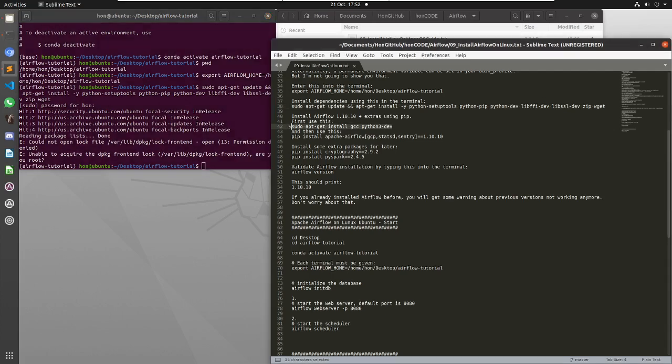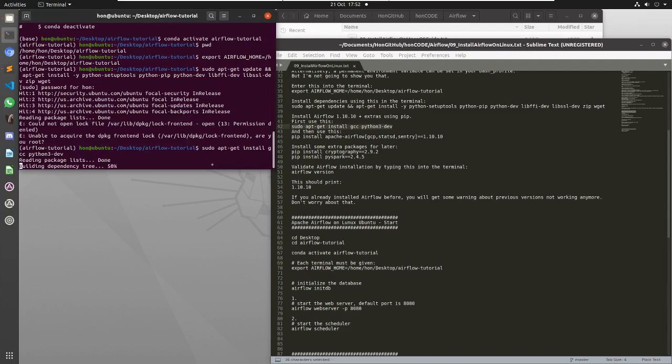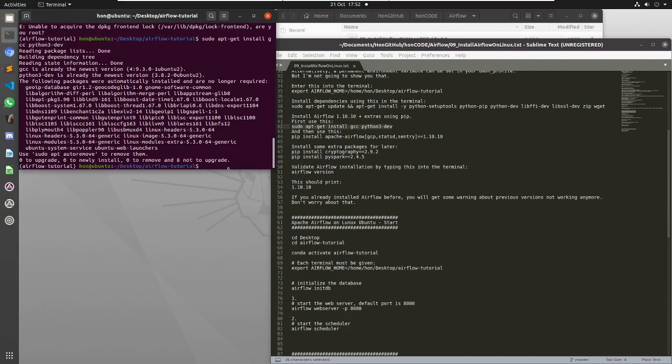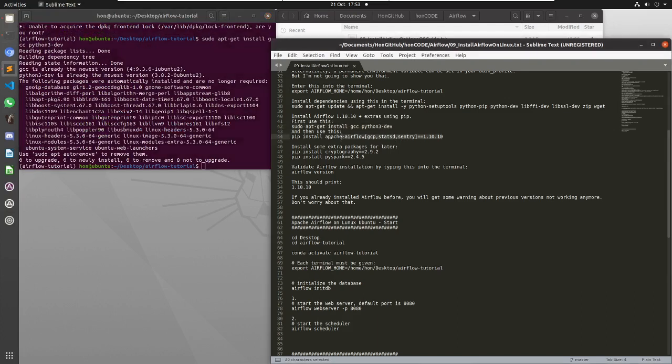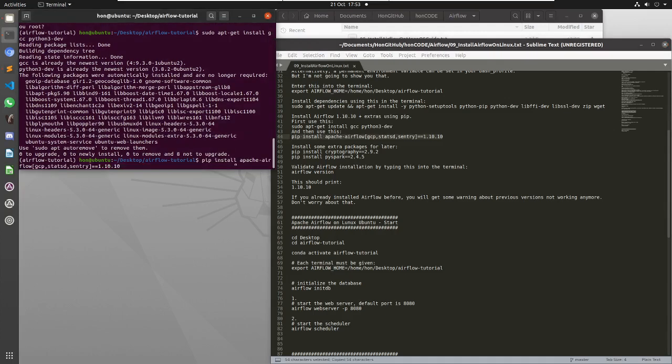So first I have to do this, I have to make sure I install gcc, otherwise I get some errors when I do the next bit, which is to install Apache Airflow with some extra bits inside. The extra bits inside that we have are gcp, statsd, and sentry.